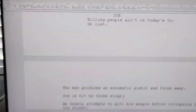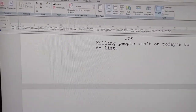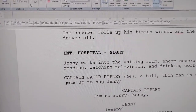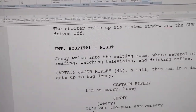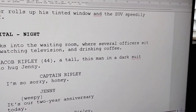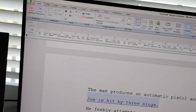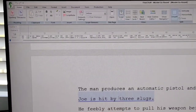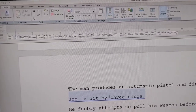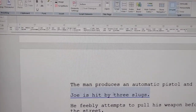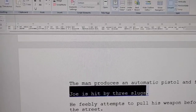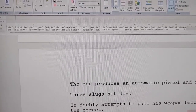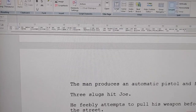What happens is I can go in and hit the icon. Sometimes I'm having some problems with this, but I hit the icon and then it takes me to this suggestion — it says 'Joe is hit by three slugs.' They want me to change it to 'three slugs hit Joe.' So let's see how that goes — and there you have it.